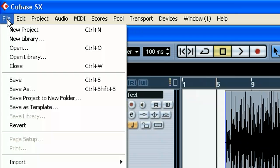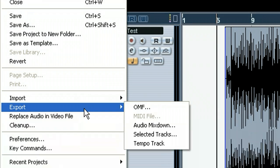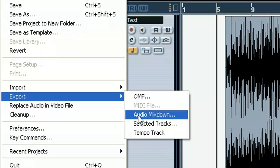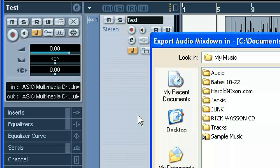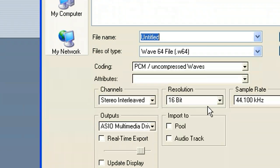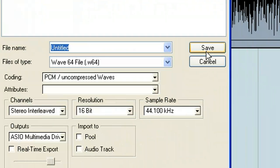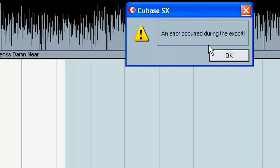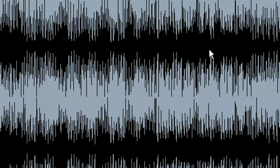We'll go to file, and this is in Cubase 3 just so you guys know. So export audio mix down. And we can have all this good stuff set. And when we have it set the way we want it, we'll say save. And that's where we get the error. An error occurred during the export.